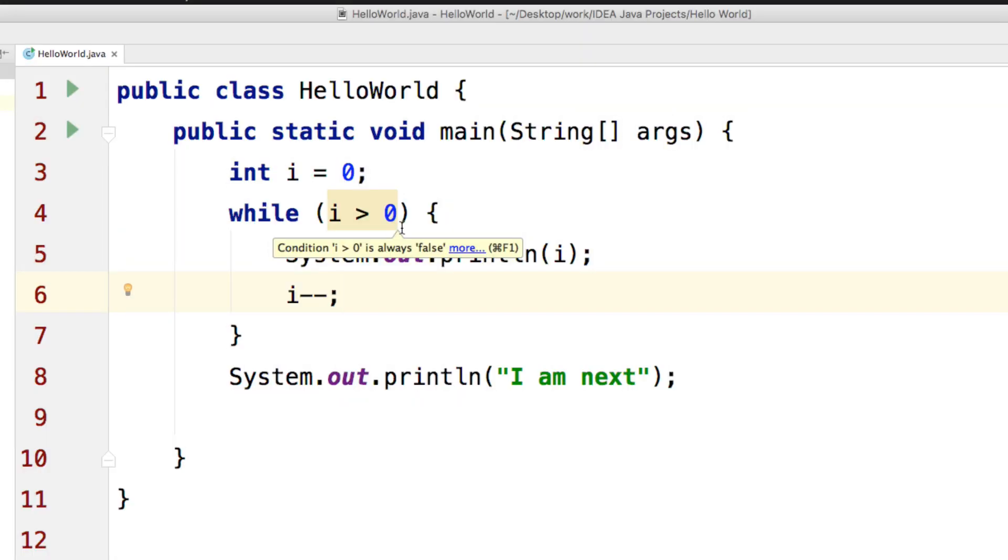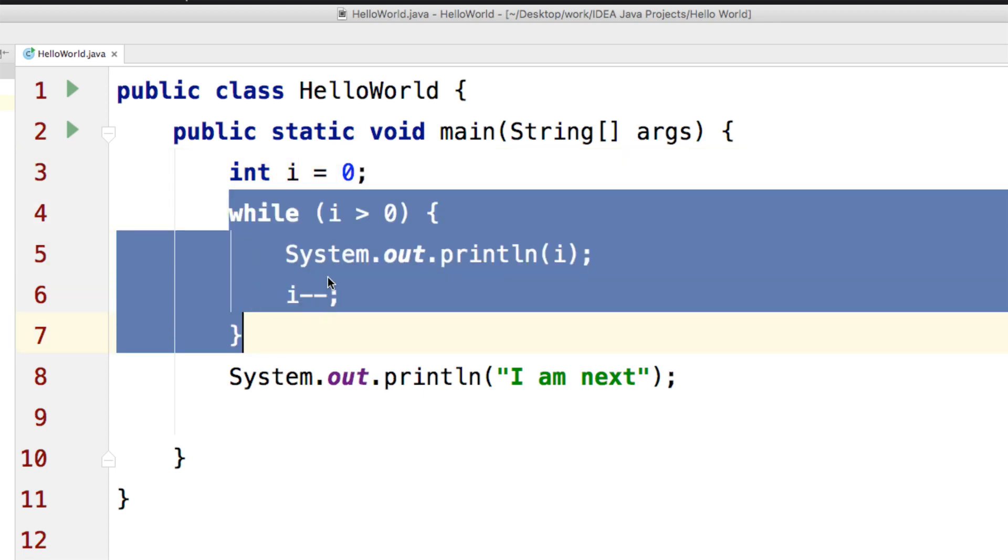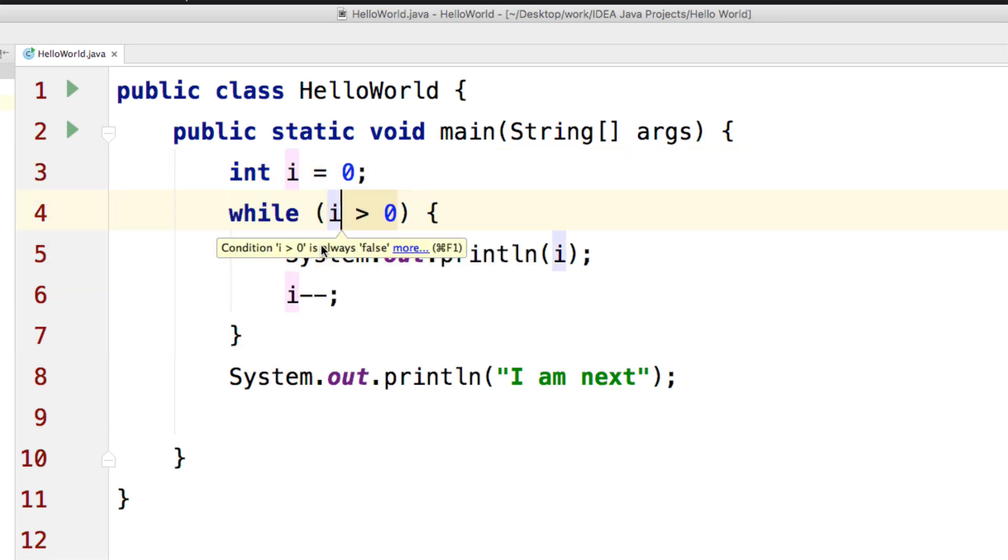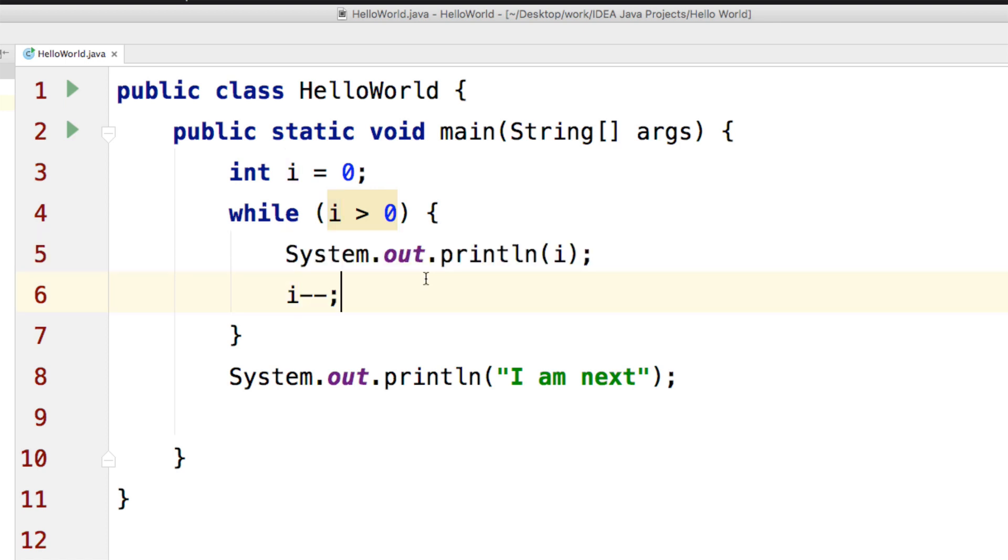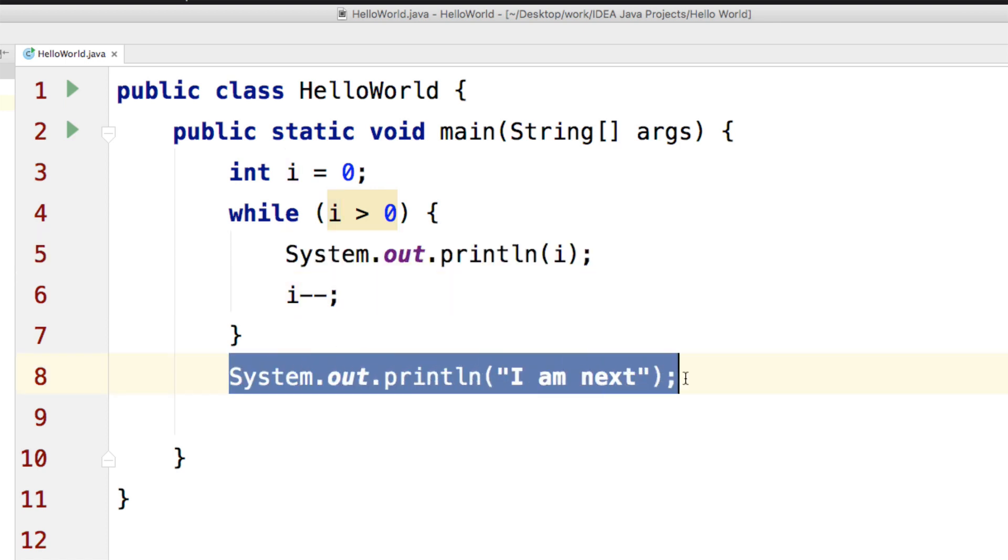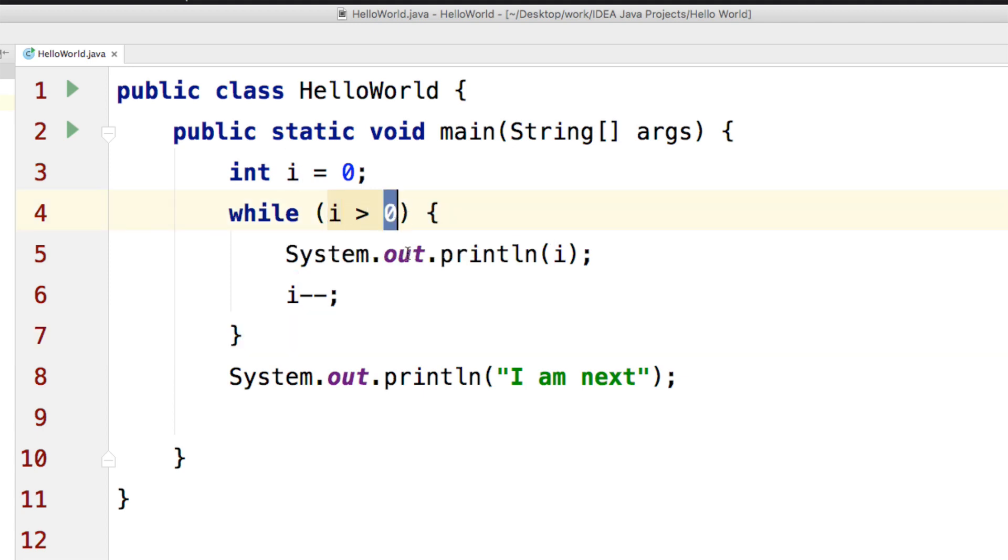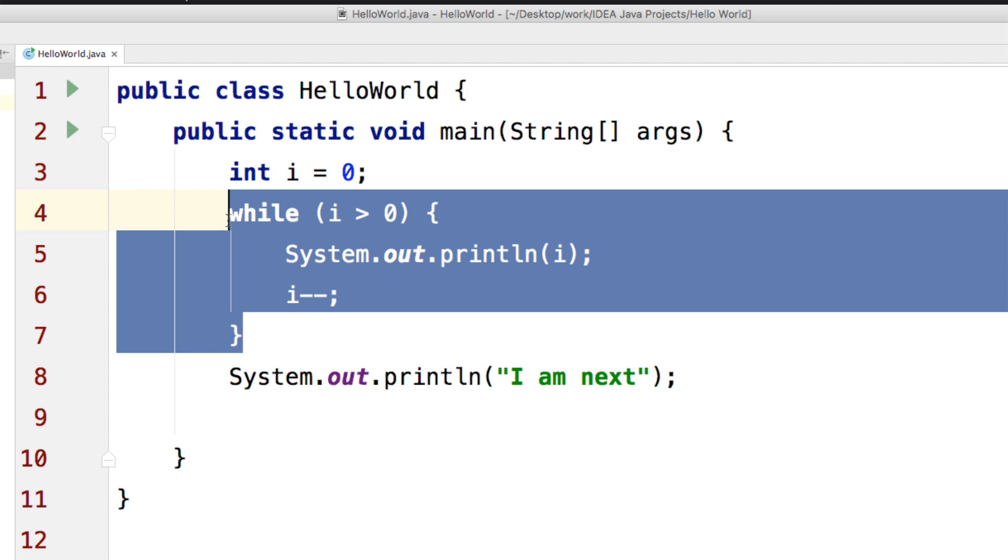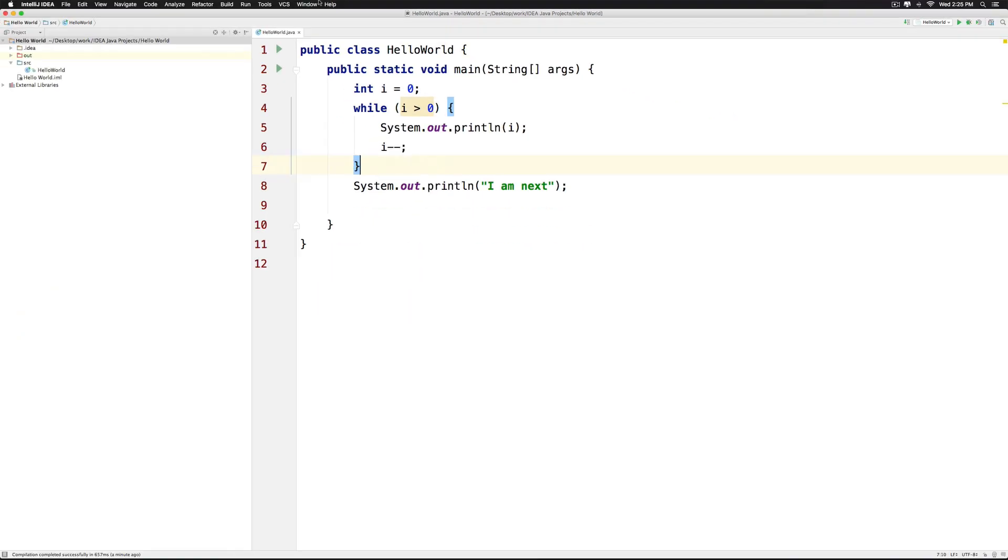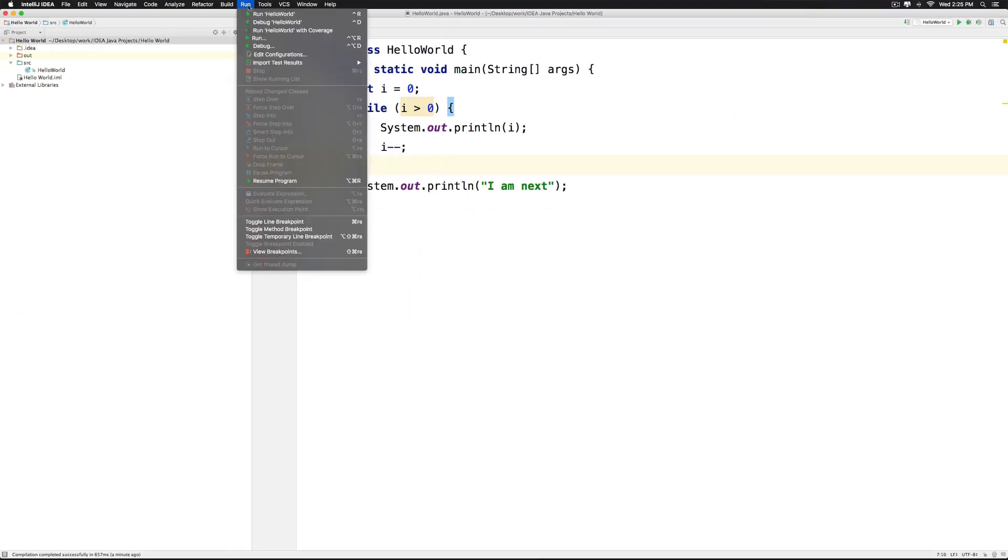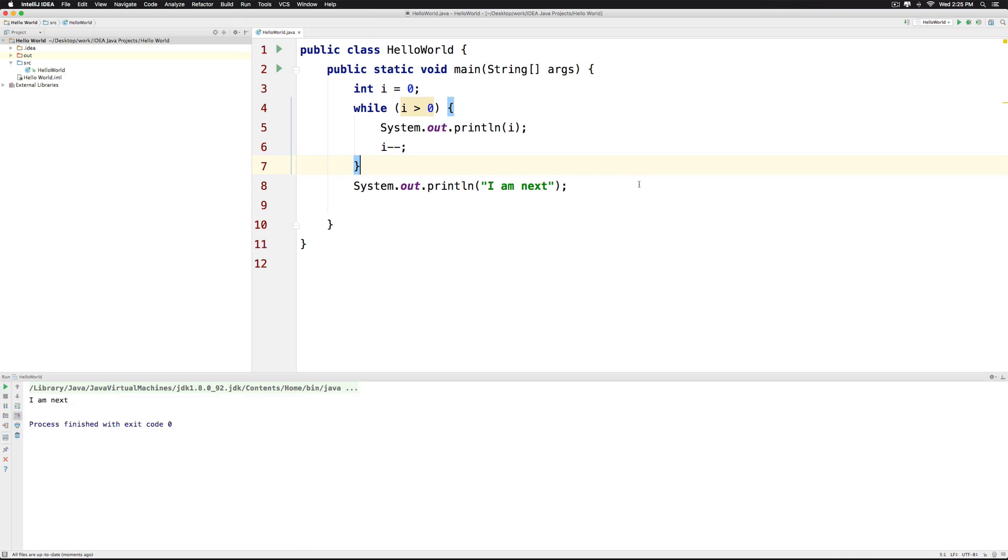Now let's try to understand the difference between the while loop and the do while loop with the help of an example. I have this variable i here whose value is 0. I am writing a while statement that says while i is greater than 0, print the value of i and keep reducing it. And there is a println statement at the end. Now it is quite obvious that 0 greater than 0 is false which means the while condition will not execute. If you run the program at this point you will see the println statement that appears at the end saying i am next.